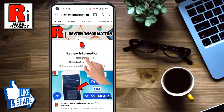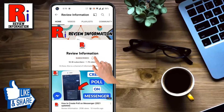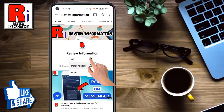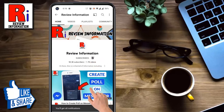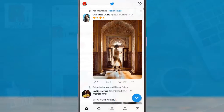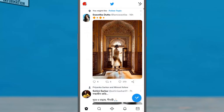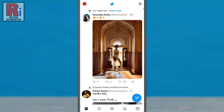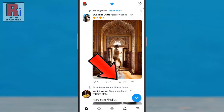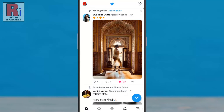Subscribe to my channel and hit the bell icon to get notified of any updates. We all know about the feature where we can tap on the heart button to like any post. By enabling Twitter's new feature, we can double tap to like any post.